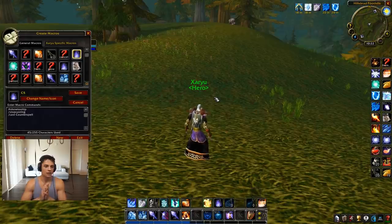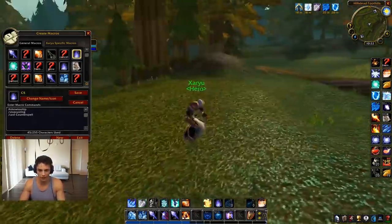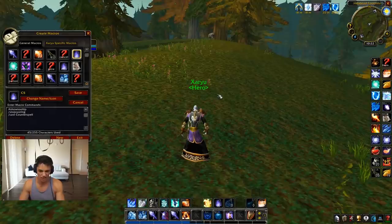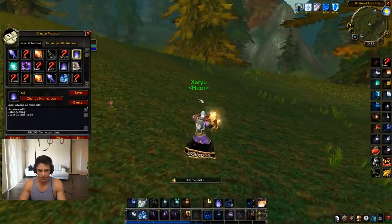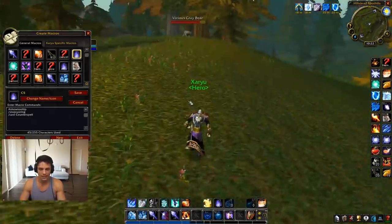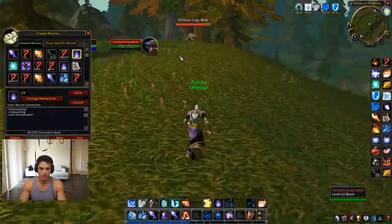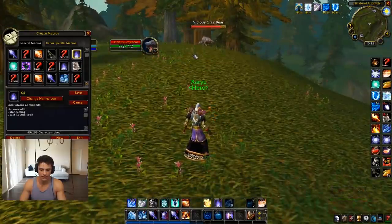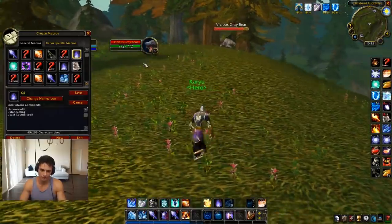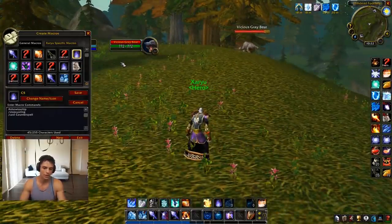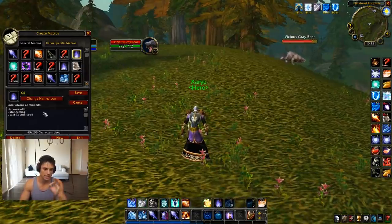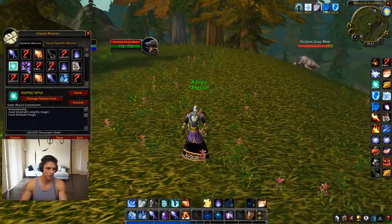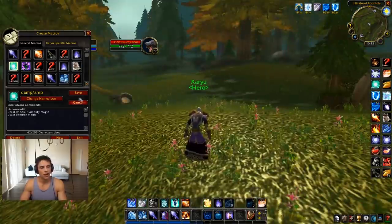Stop casting counterspell — very, very, very good to have a stop casting in your counterspell. So if you're casting a flamestrike but you need to counterspell someone — boom — it instantly stops the current cast and counterspells them. Just a nice macro to have. I would recommend having a stop casting into at least counterspell.